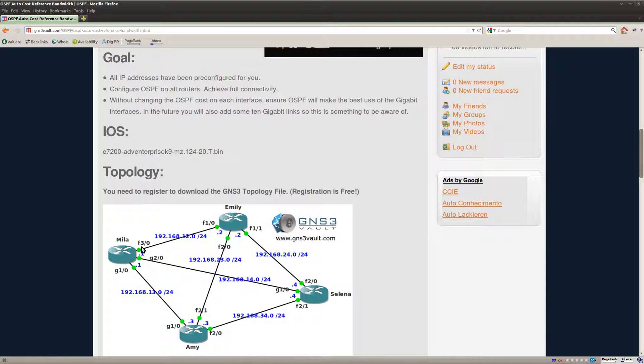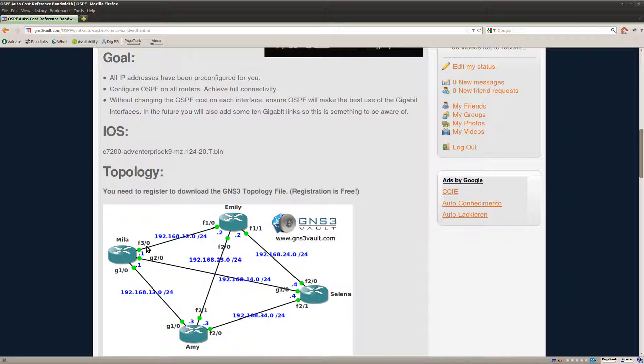If it were a 10mbit link you would divide 100mbit by 10 and you would get a cost of 10.